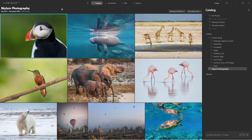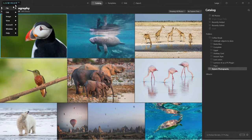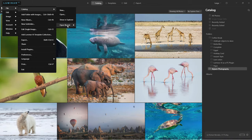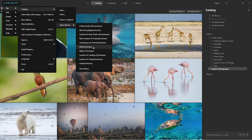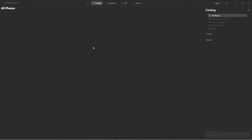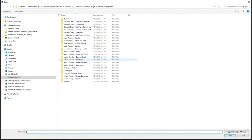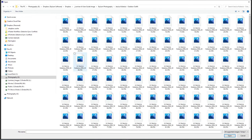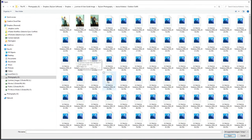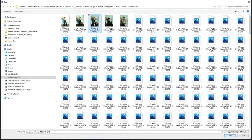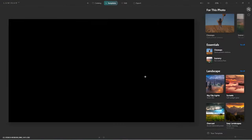Let me show you what I mean. If I only want to use this as a single image editor, I'll go to Catalog and open a blank one — no images in this catalog. If I want to use it strictly as a single image editor, I come over here to the plus icon and select 'Edit a single image.' From here I'll grab any image and bring it in.